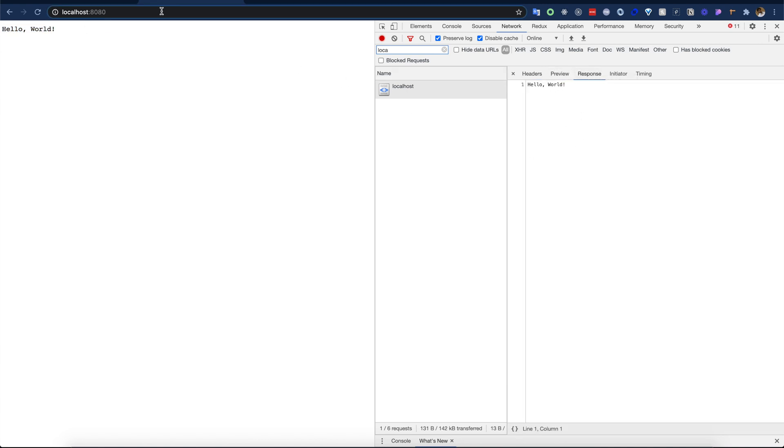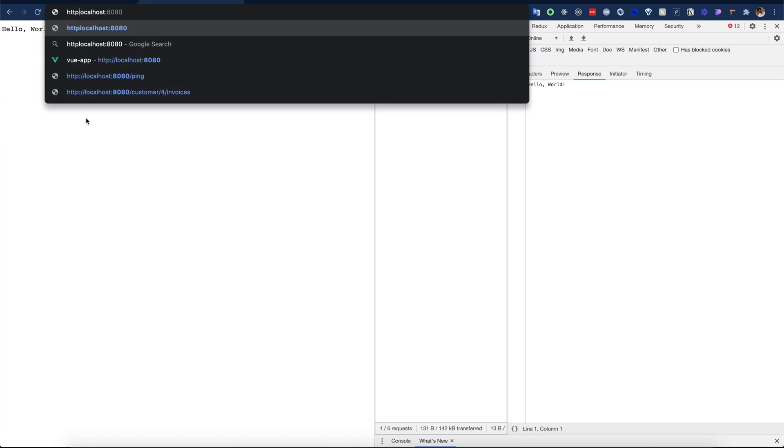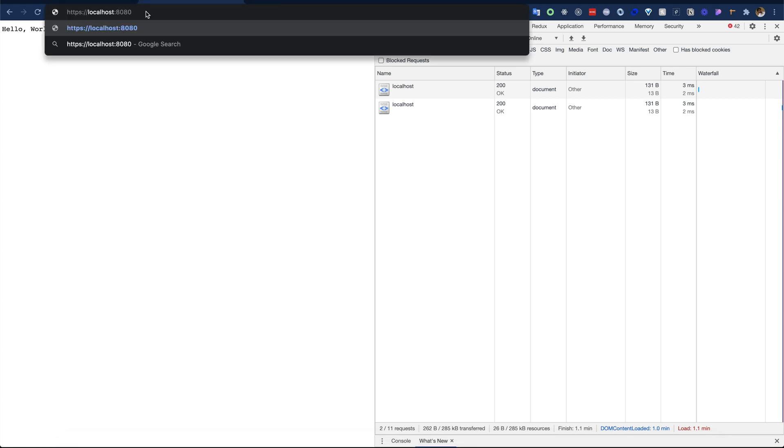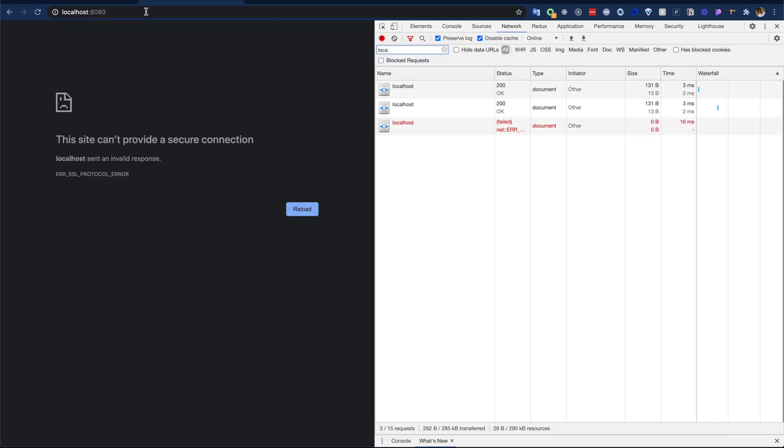The application is working and we can see hello world here in the response and also here. Please note that our application is working on HTTP protocol. If I type HTTP and hit it, it works. Now if I try with HTTPS, it will not work.